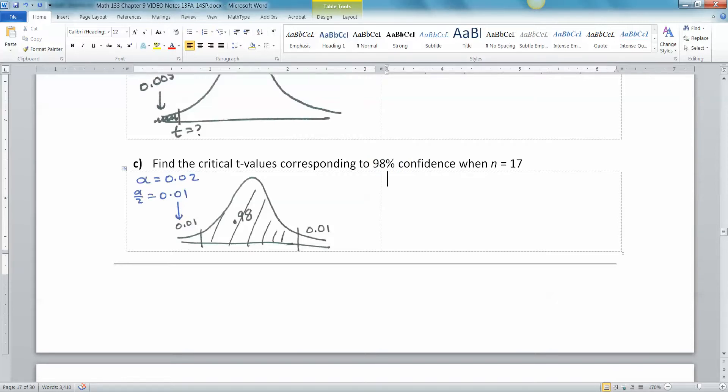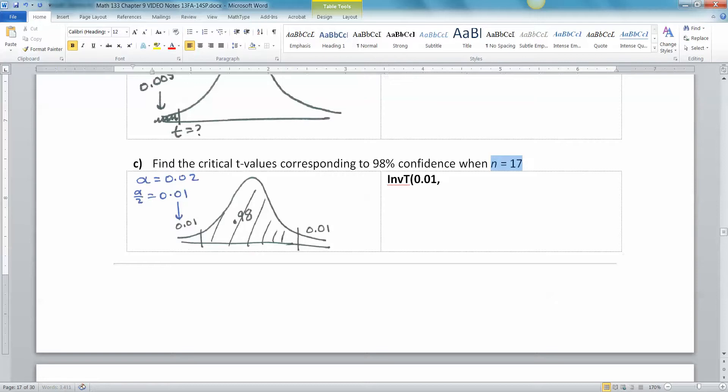So if you want the one on the left, you can do inverse t, 0.01 comma, now to your degrees of freedom, is n take away 1. So that would be 16. That will give you the one over here on the left.